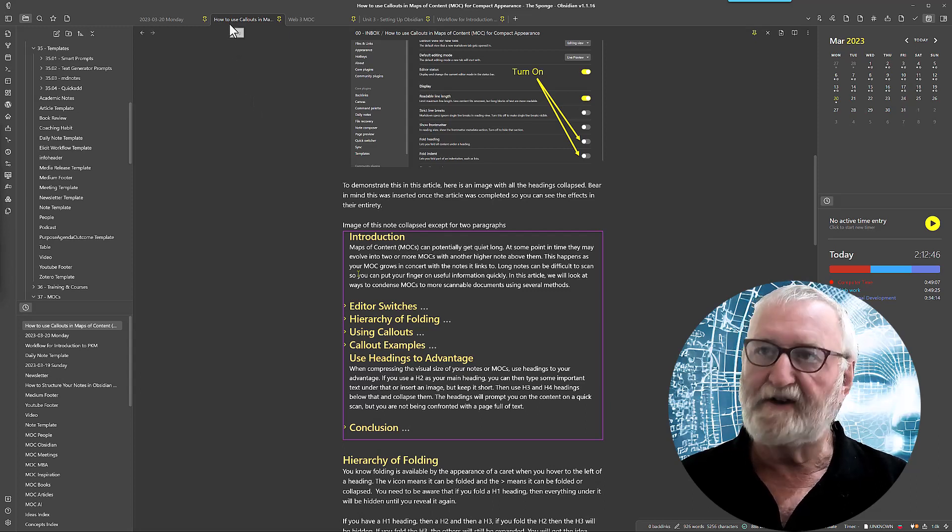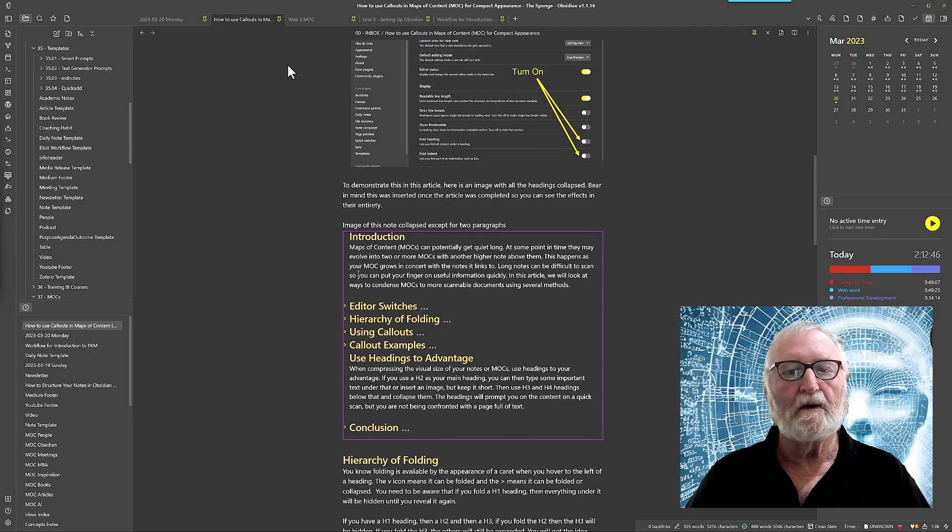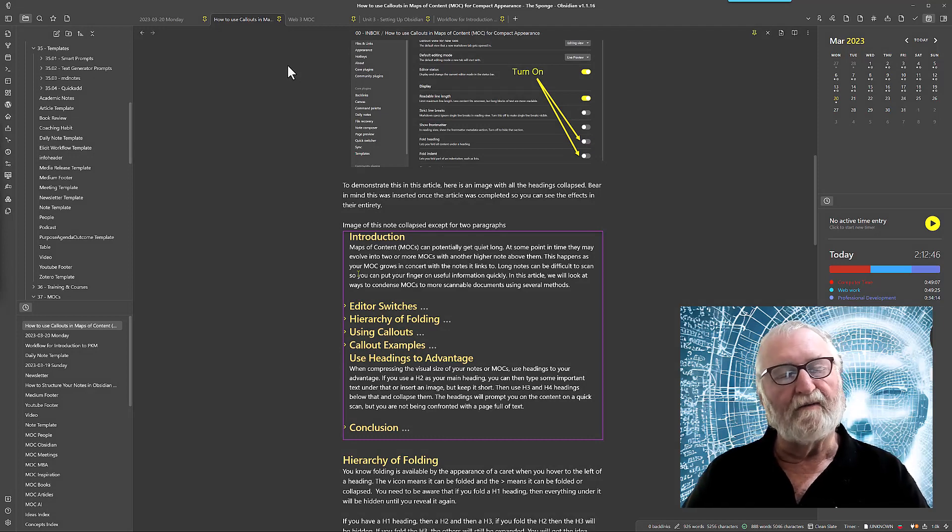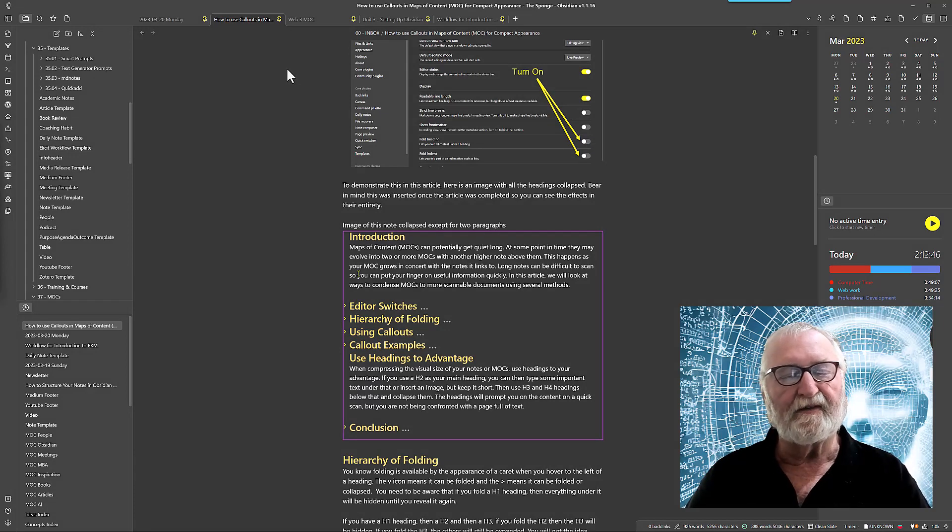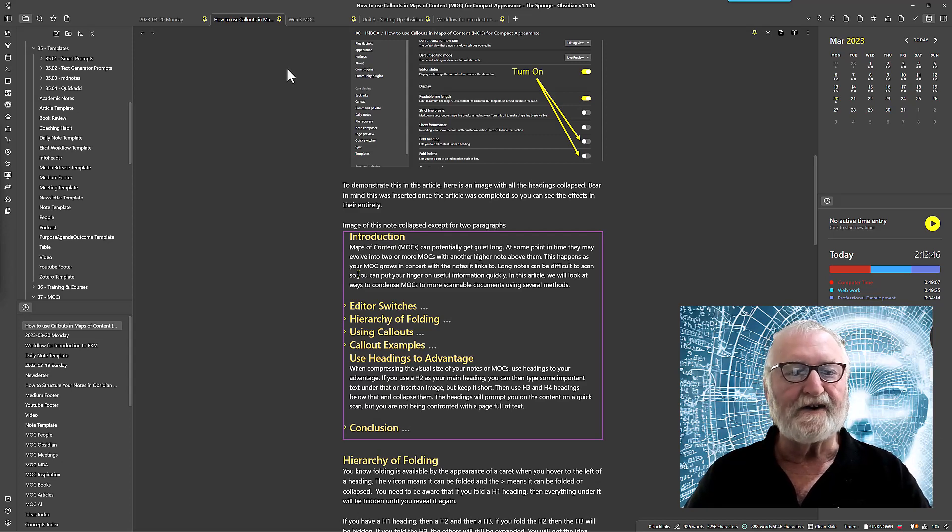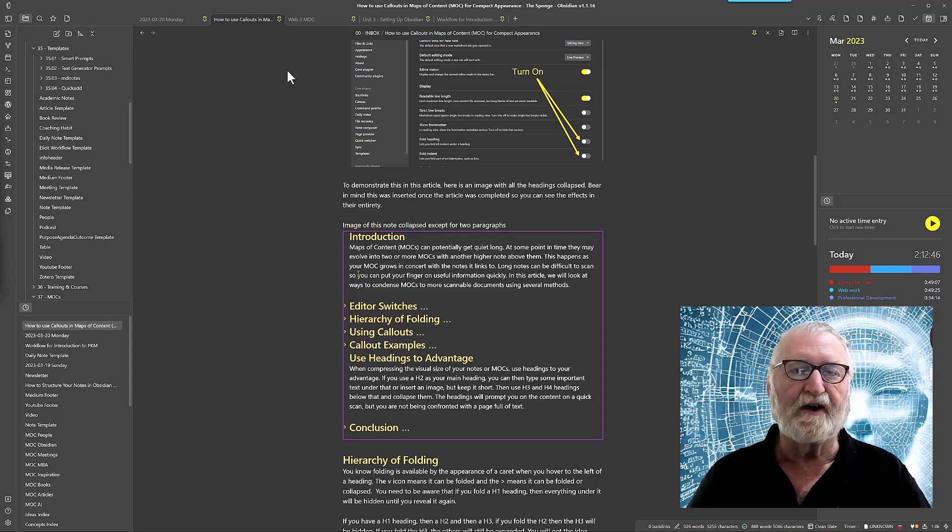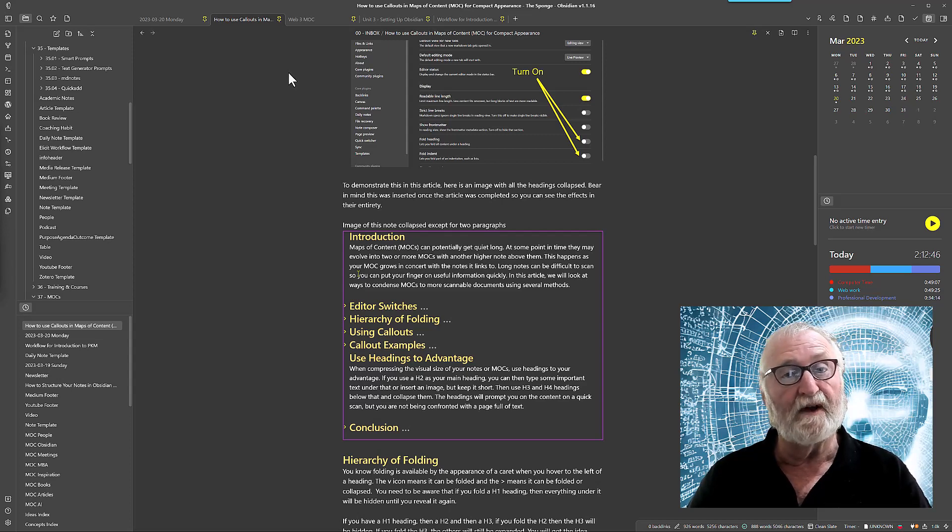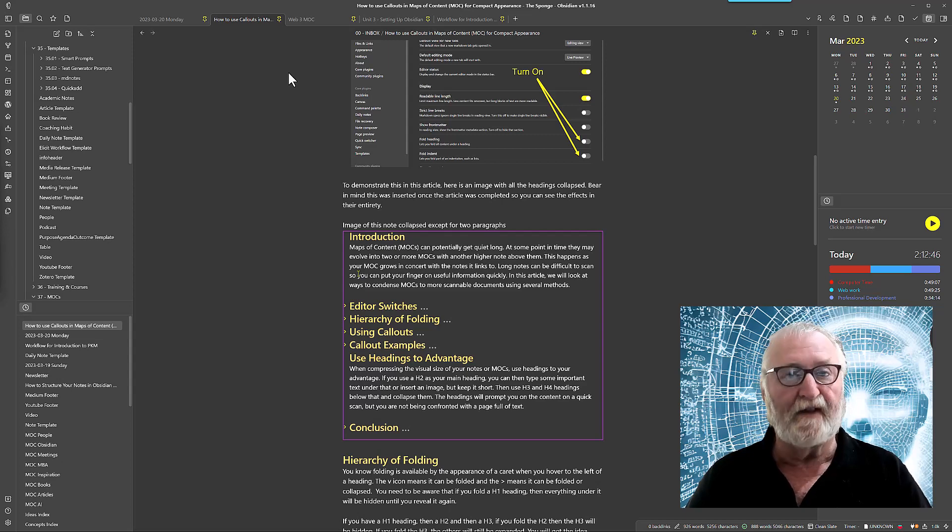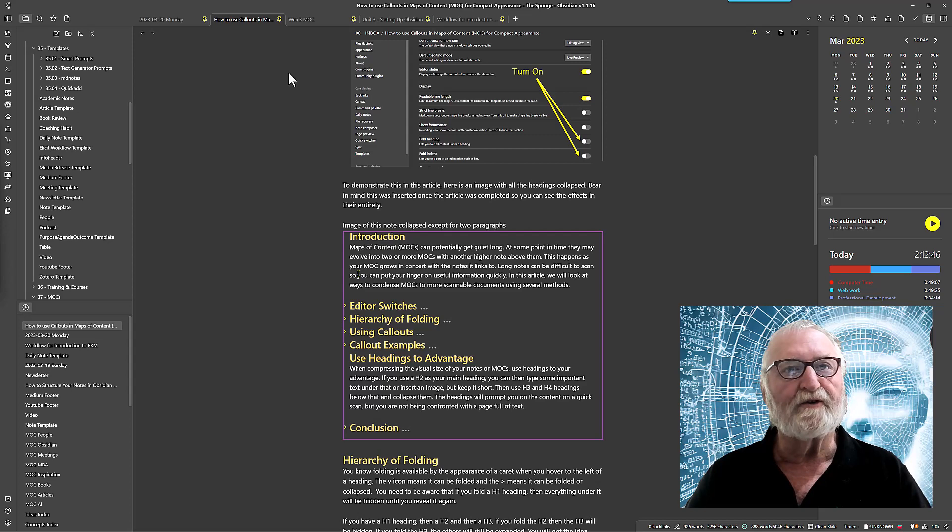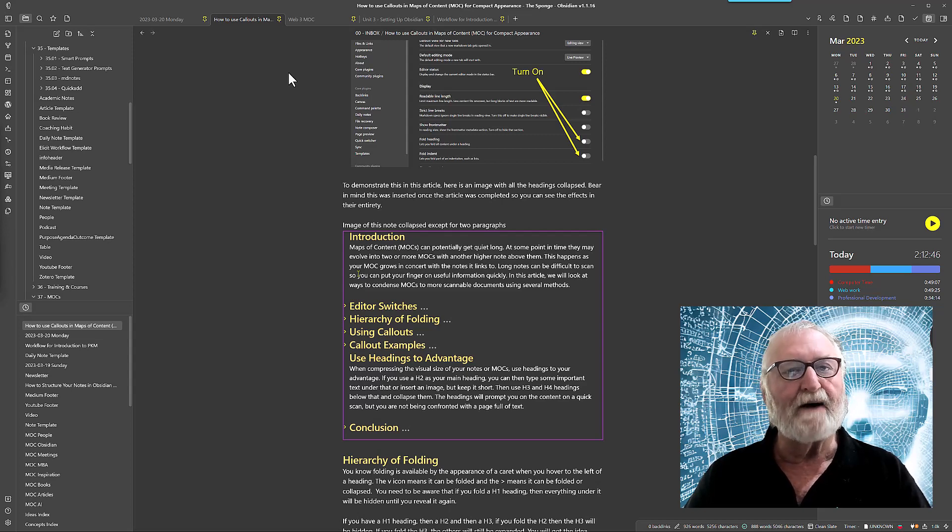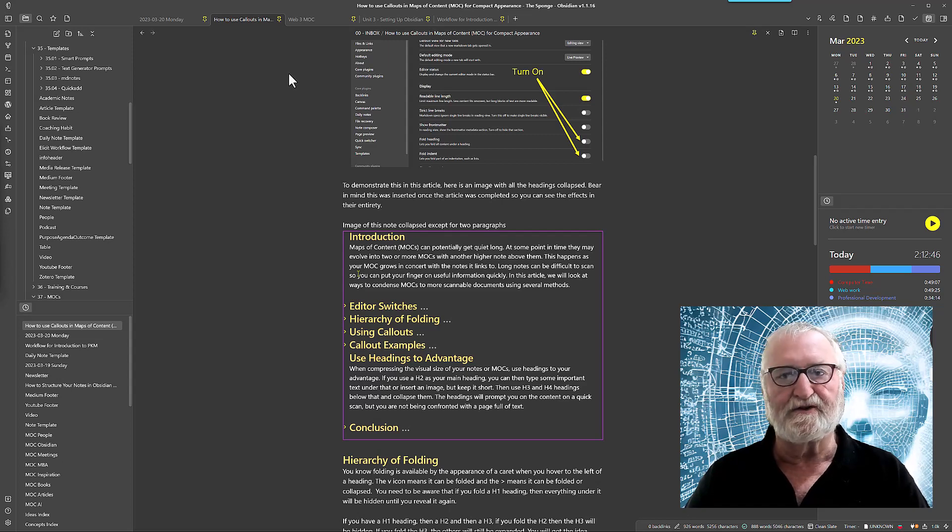So let's get into it. The problem with a lot of notes or Maps of Content is that they can get quite long. Sometimes Maps of Content may actually evolve to the point where they're exceptionally long documents and may need to be split into two documents, but you can also have notes that are that long as well. One of the things that you always want to be able to do is to scan a note or Map of Content quickly so that you can reach the information that you need.